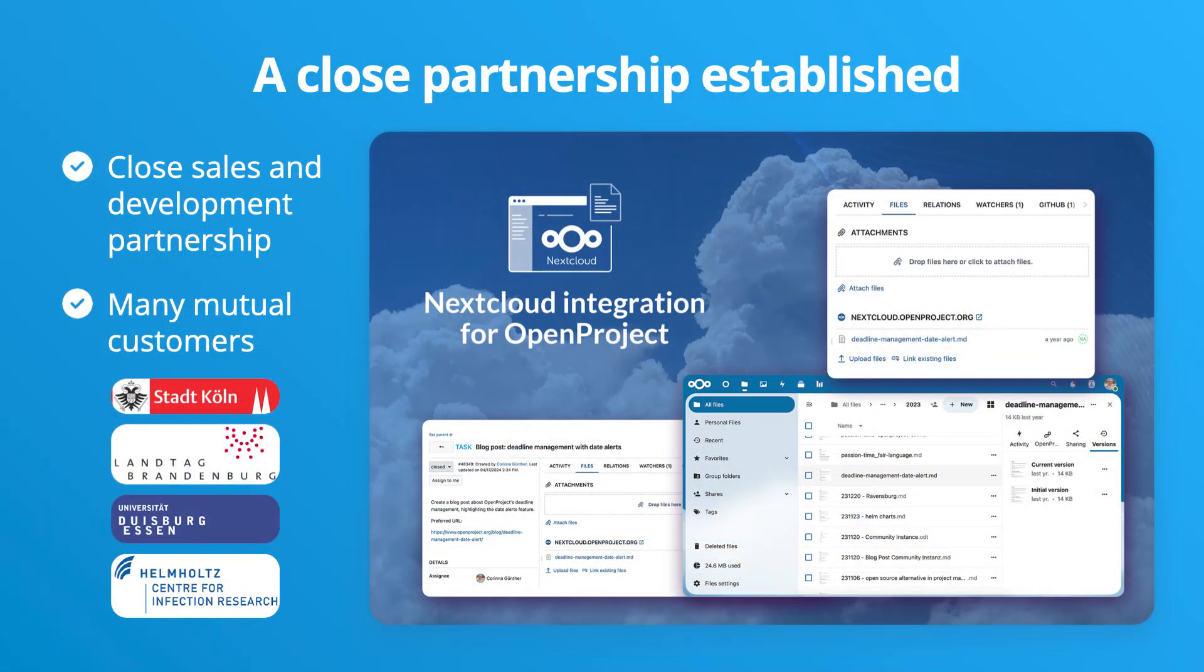Nextcloud and OpenProject established a close sales partnership to foster these developments on collaboration in the open-source ecosystem and building strong alternatives to proprietary solutions. Contact Nextcloud or OpenProject Sales for further information.